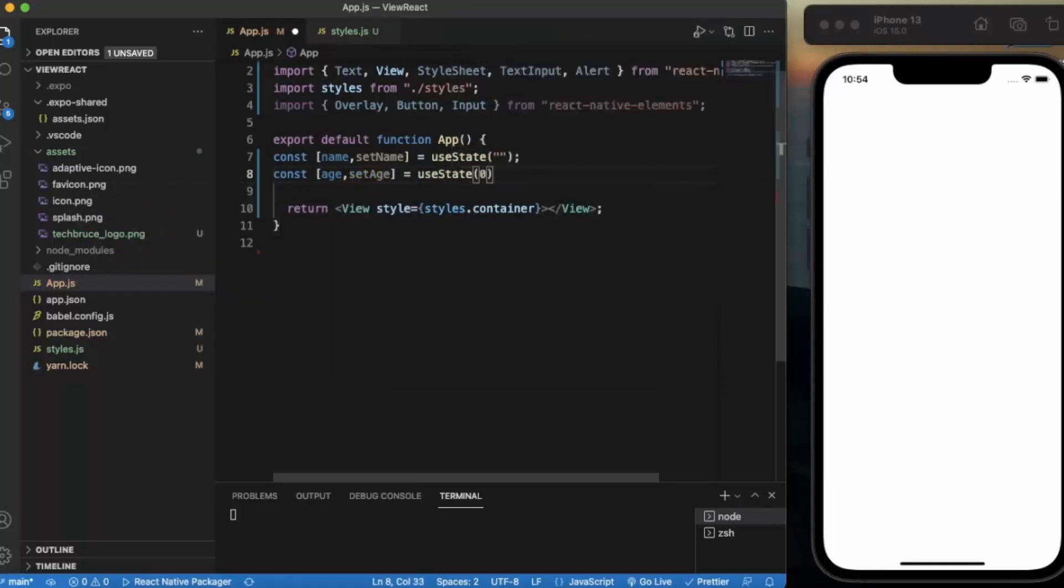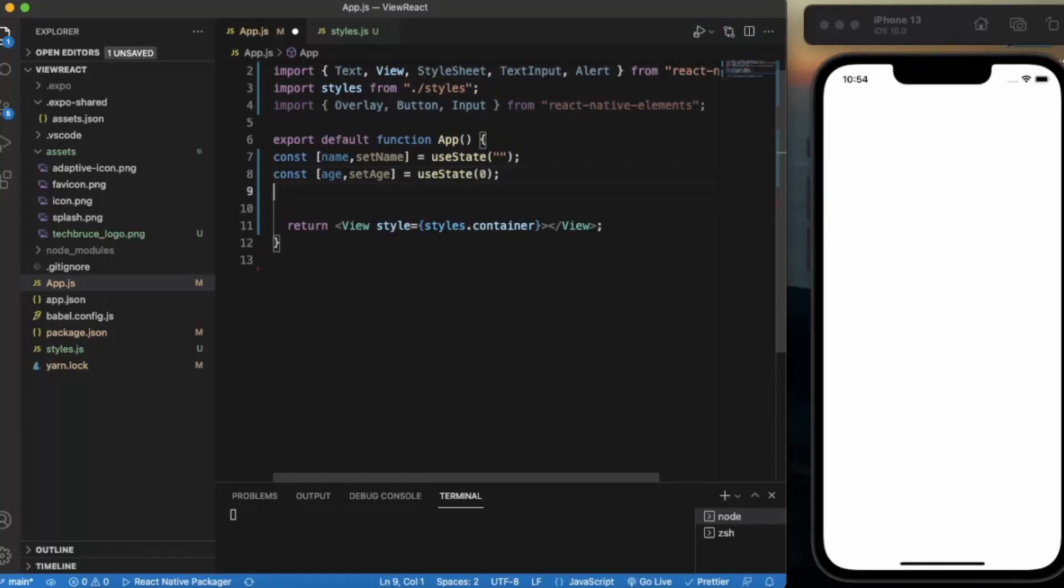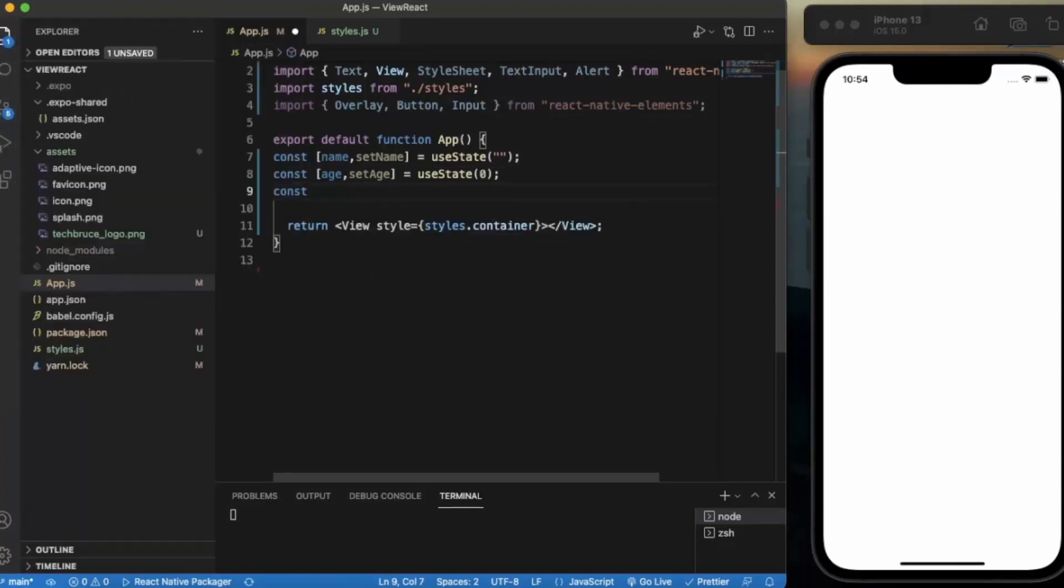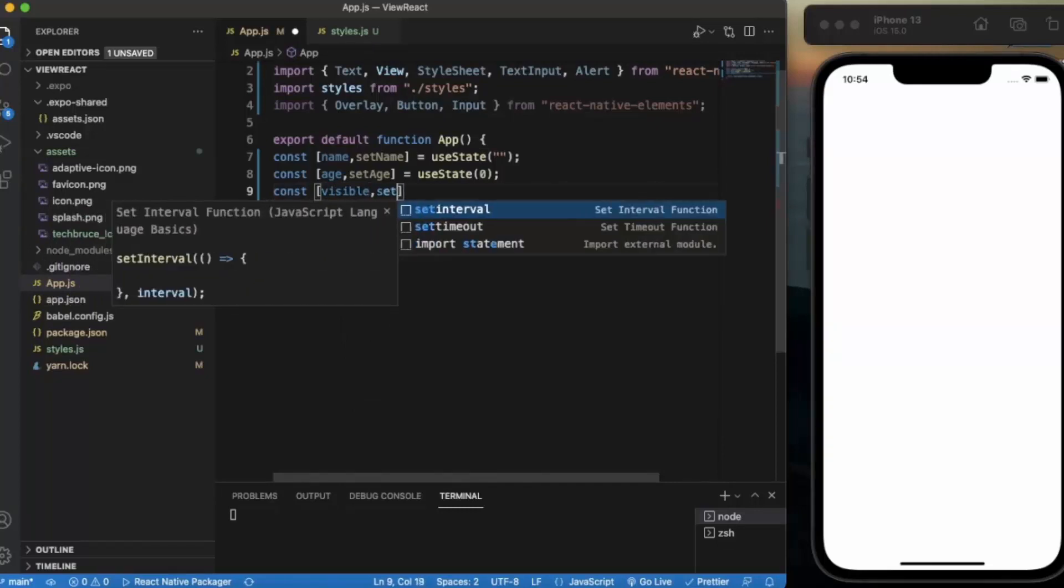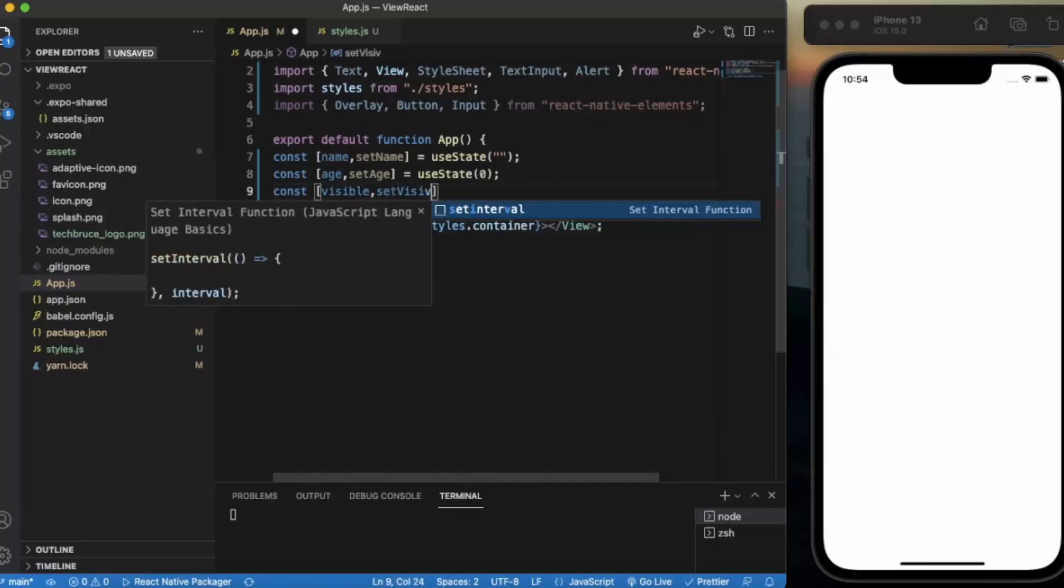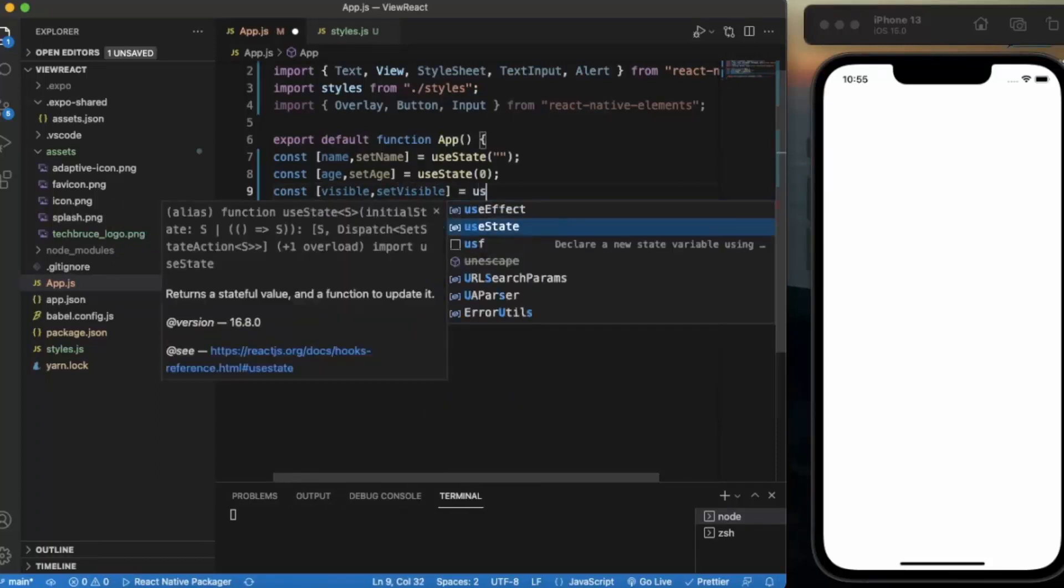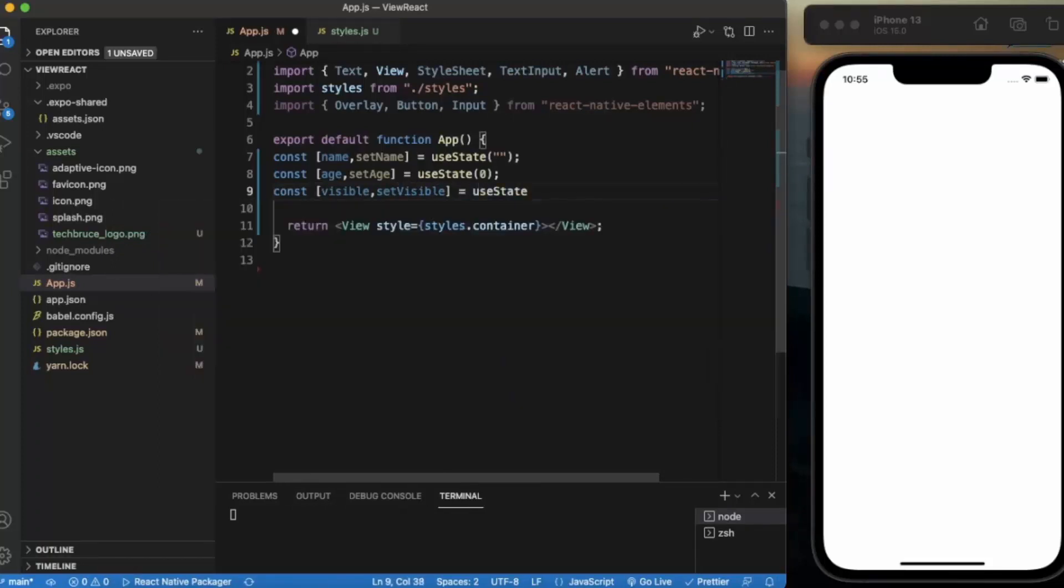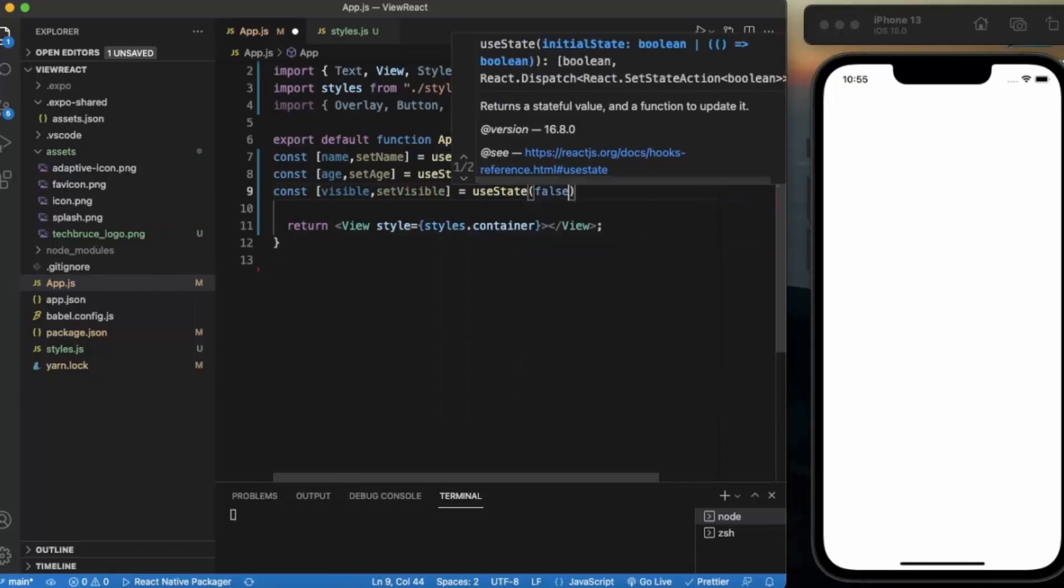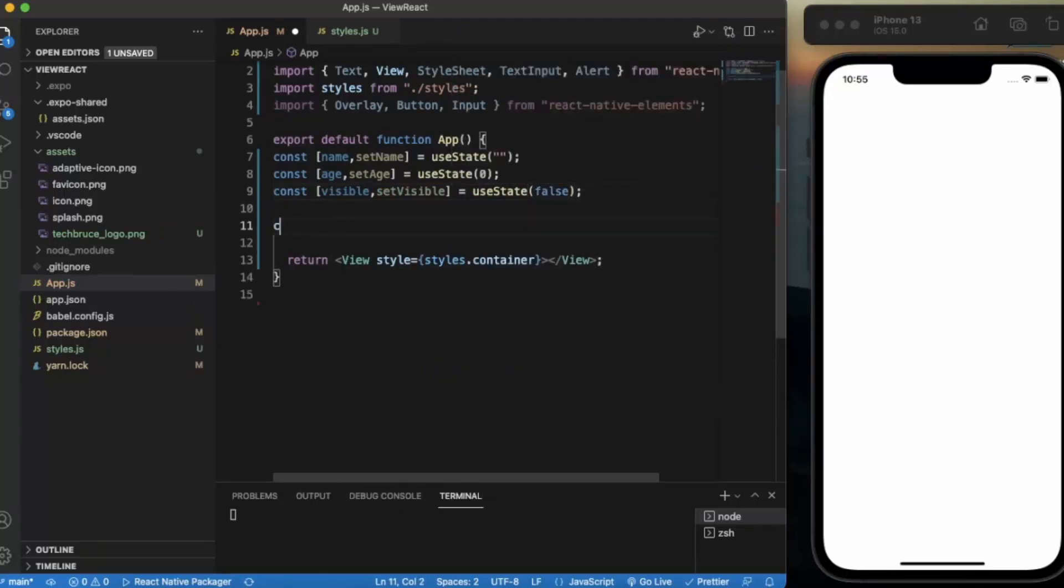Now we also need to create a state for the overlay. Const visible, setVisible, useState. By default it will be false. Now we need to create a function to toggle the overlay.